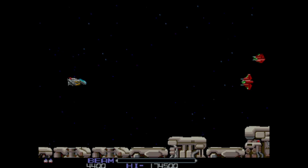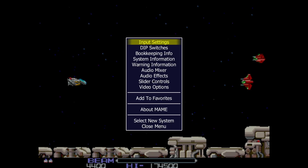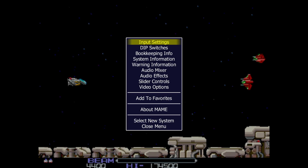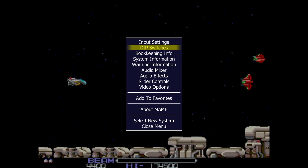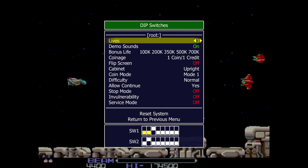If you remember, I defined the Pause button as I on my keyboard — pressing it just paused the game. Whilst in-game, pressing the Tab button on my keyboard brings up settings per game. From here we can go to Input Settings, then Input Assignments for this system — meaning this game only — and define everything specifically for this game.